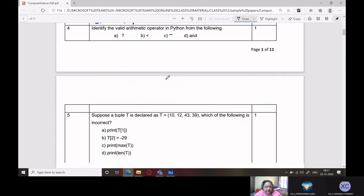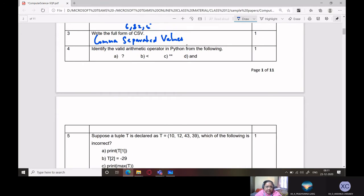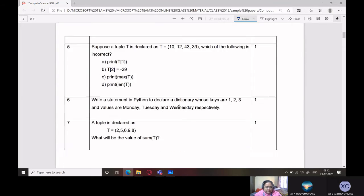Identify the valid arithmetic operator in Python from the following. Which operator is valid? The exponentiation operator '**' is valid. The others are not — one is a logical operator, one is a relational operator, and the question mark is not used in Python at all.